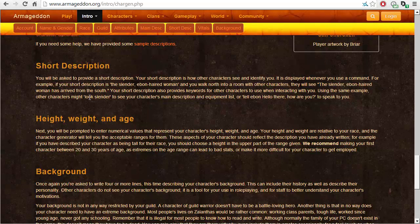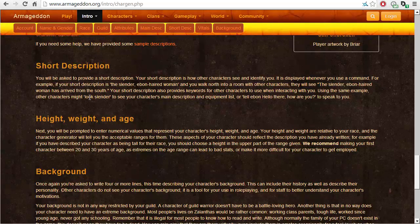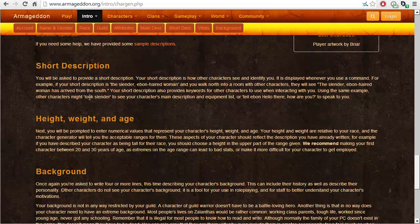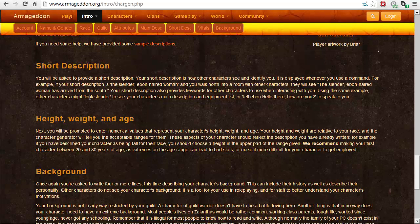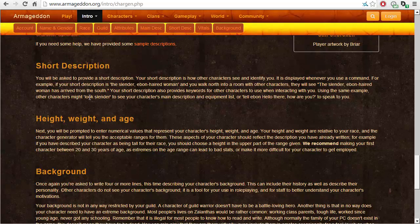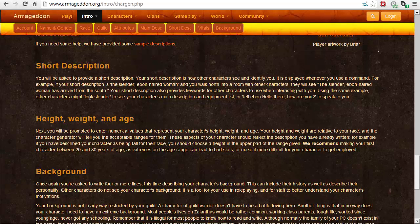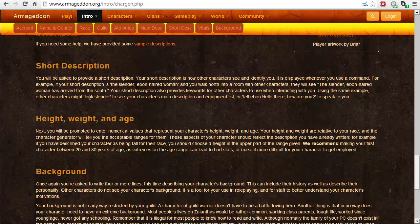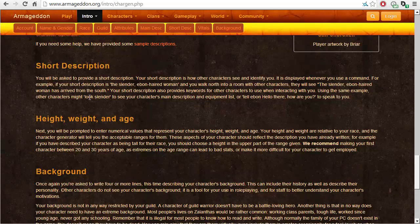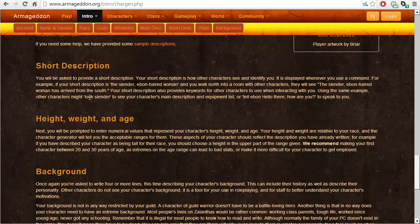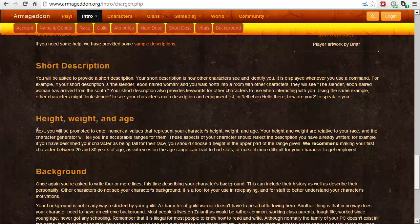Short description. You will be asked to provide a short description. Your short description is how characters see and identify you. It is displayed whenever you use a command. For example, if your short description is the slender, ebon-haired woman and you walk north into a room with other characters, they will see the slender, ebon-haired woman has arrived from the south. Your short description also provides key words for other characters to use when interacting with you. Using the same example, other characters might look slender to your character's main description and equipment list or tell ebon, hello, how are you, to speak to you.